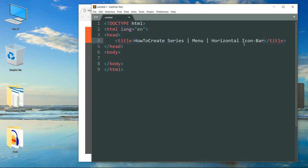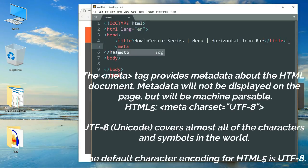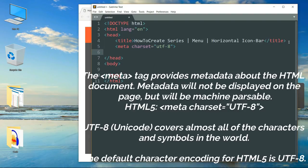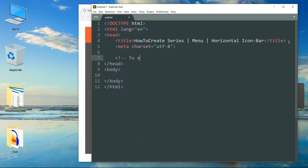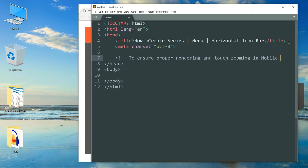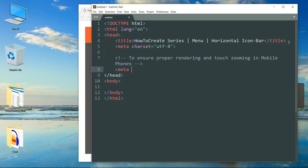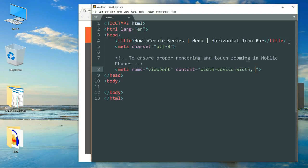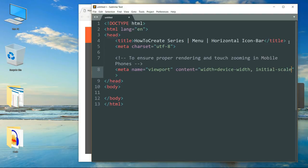Then write a meta tag. To ensure proper rendering and touch zooming on mobile phones and other touch screen devices, we are going to write a statement: write meta, space, name, then viewport, then content — width equals device-width, comma, initial-scale equals 1.